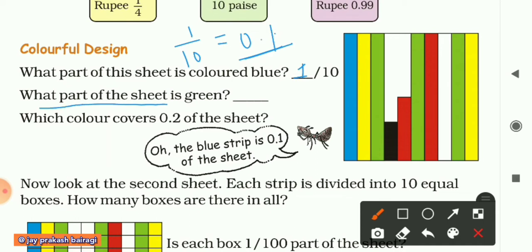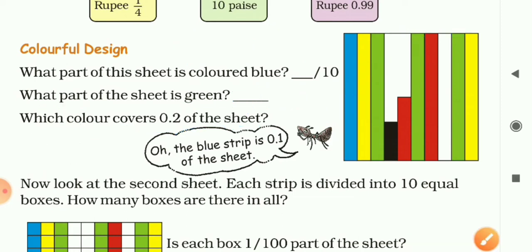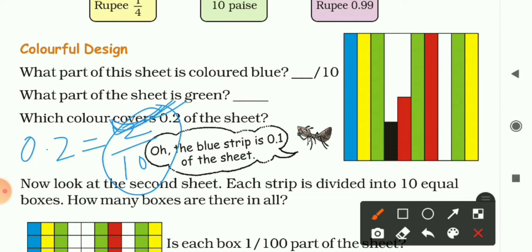Next question: what part of the sheet is green? There are 3 green parts, so we write 3 upon 10, and in decimal that is 0.3. Next: which color covers 0.2 of the sheet? 0.2 means 2 upon 10, so we need a color with 2 parts out of 10. That is yellow — here we have 2 yellow parts, so that is 0.2 of the sheet.